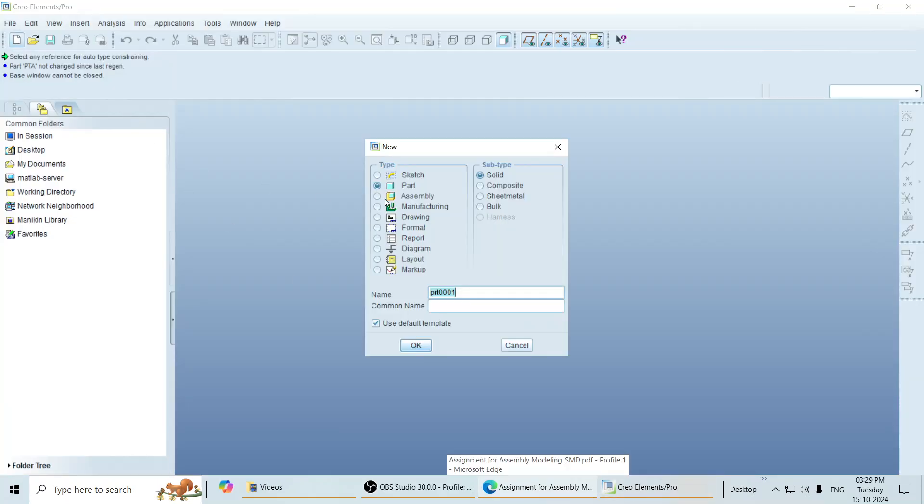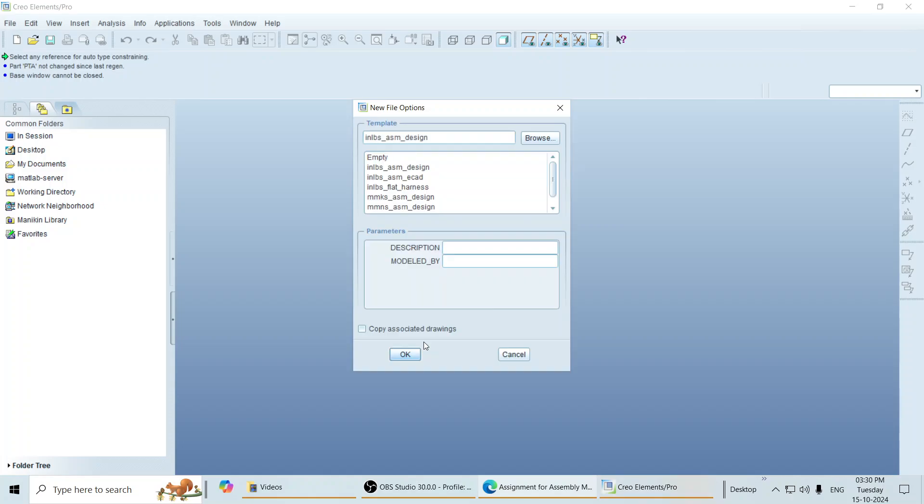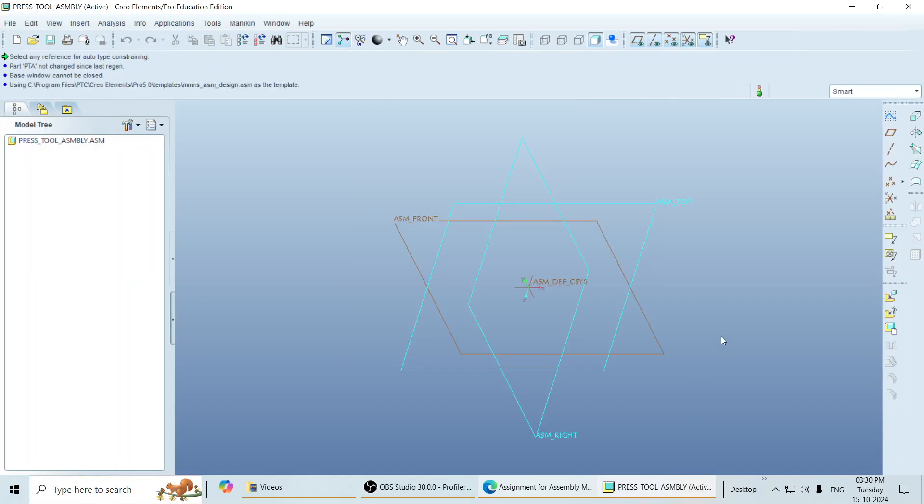Click on new. Now click assembly. Give the name. Click on OK. Select MMNS assembly design. Click on OK.